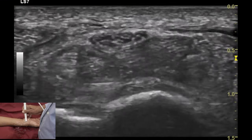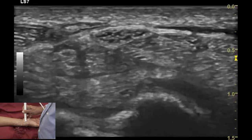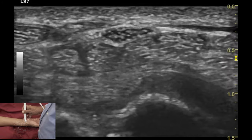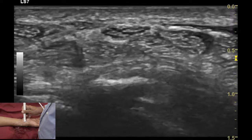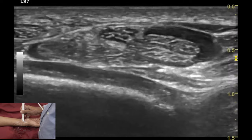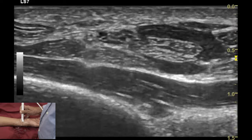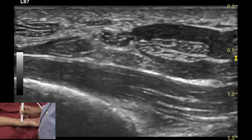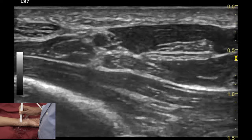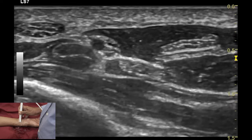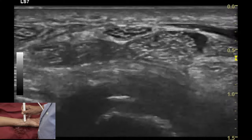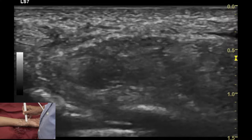Once examination of the median nerve is performed at the level of the carpal tunnel inlet, we need to move the transducer more proximally and look at the nerve at the level of the pronator quadratus muscle, comparing the cross-sectional area at this level to the area at the level of the carpal tunnel inlet.